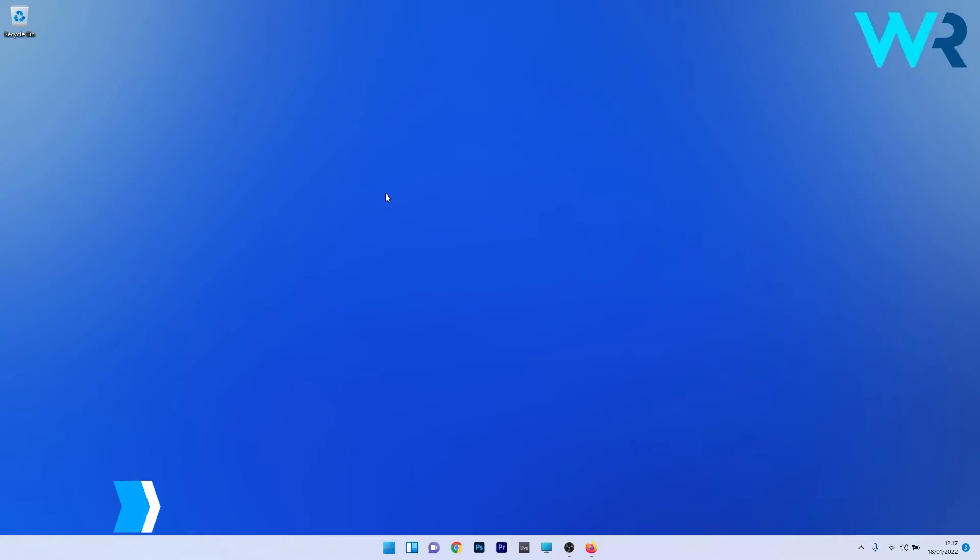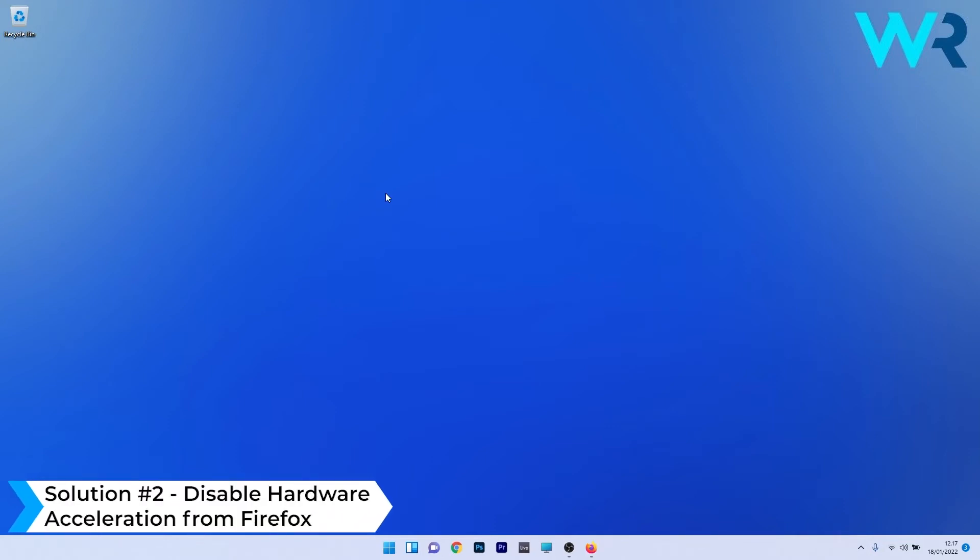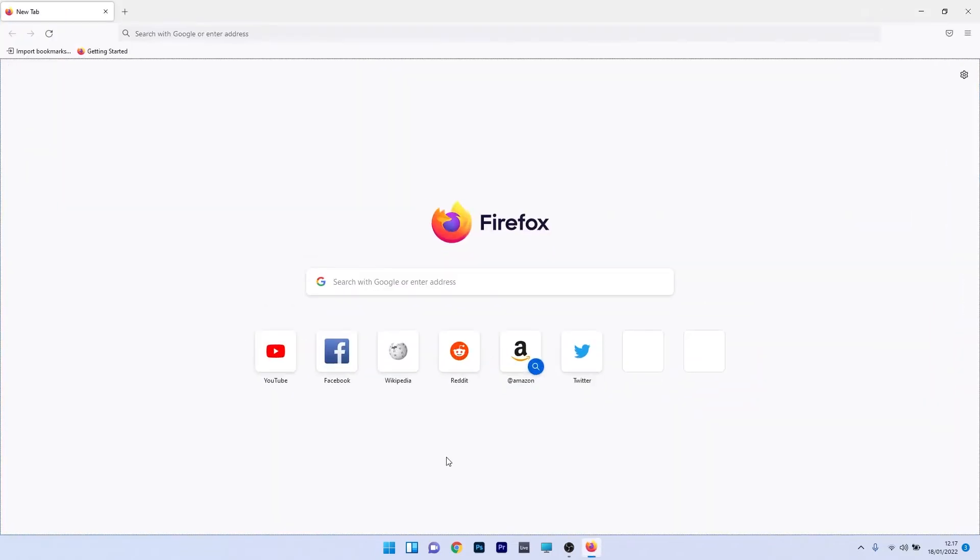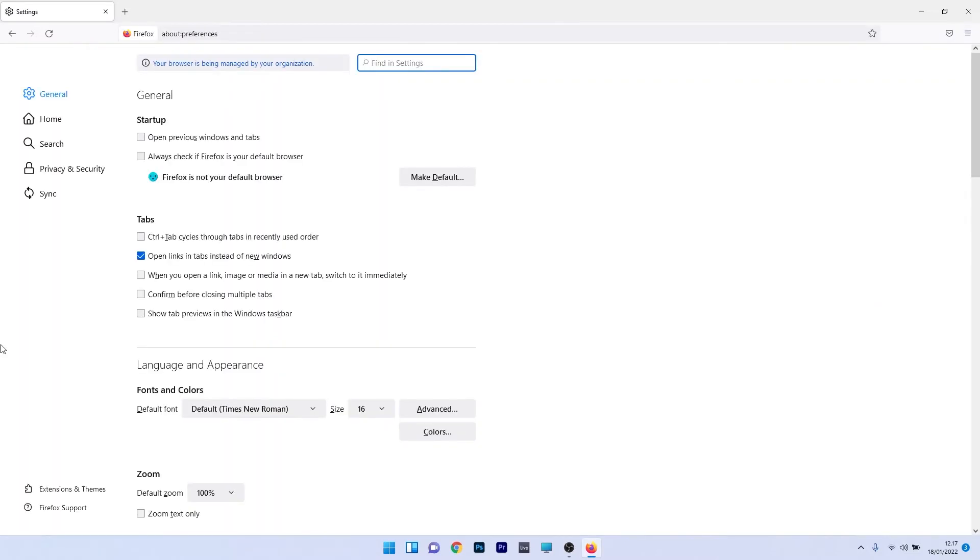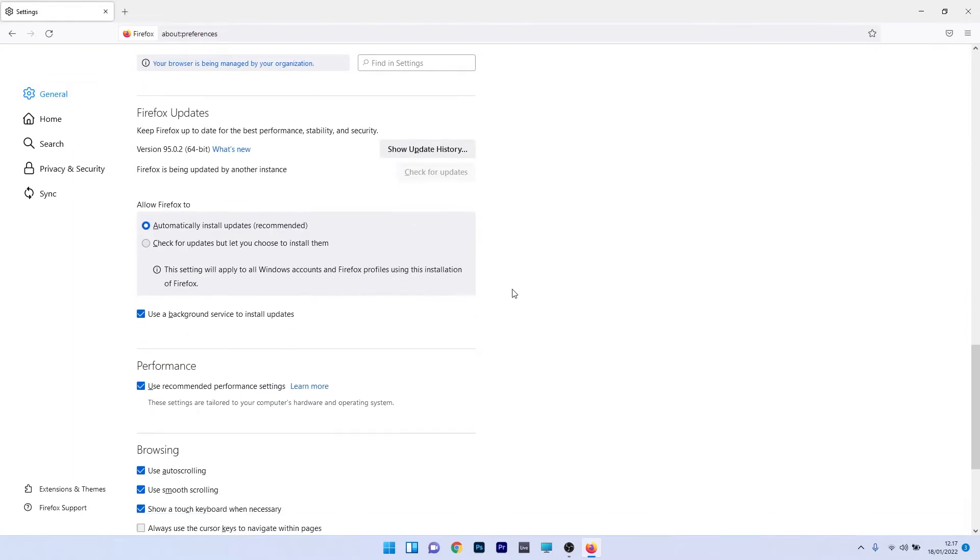Another useful solution is to disable hardware acceleration from Firefox. Open your Firefox browser, click on the menu icon in the top right corner and select the settings option. Make sure general is selected on the left pane.